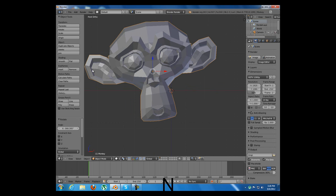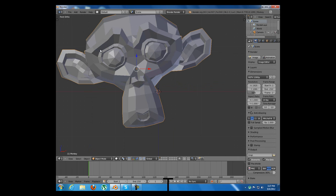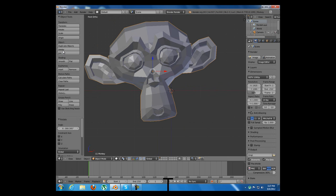We can also close this menu by pressing T or open it again by pressing T.